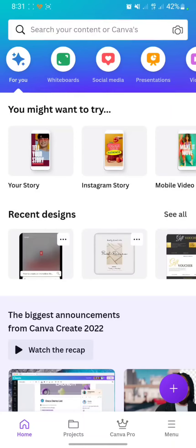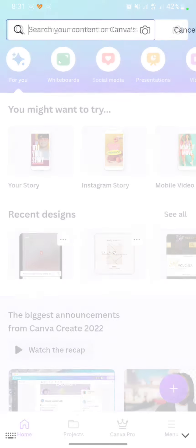Hello everyone, thank you for clicking this video. Today I will show you a tutorial on how to make a price list on Canva mobile Android. First, open your Canva app and click on the search button.